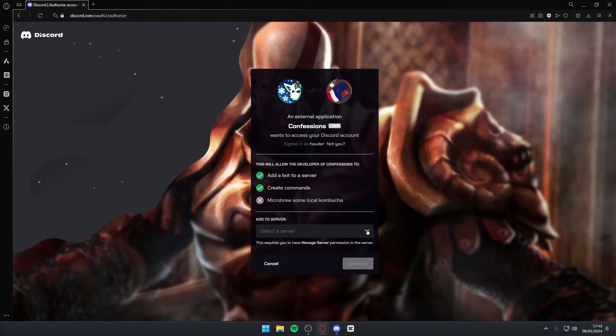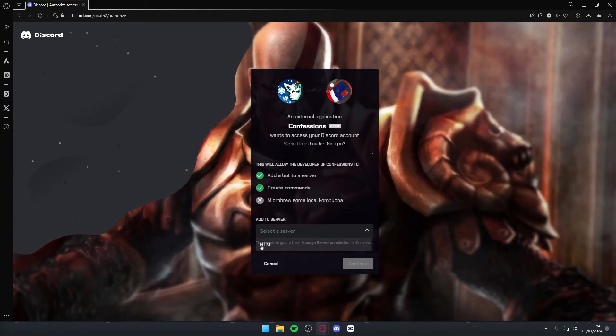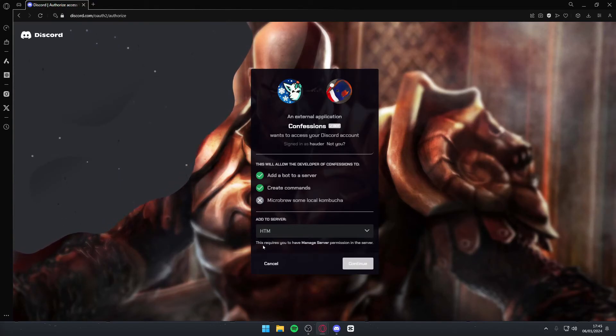After you do that, you can select what server you want it on. Simply click this little drop-down arrow and then select the server. In my case, it's simply HTM. Then you can go ahead and press continue.